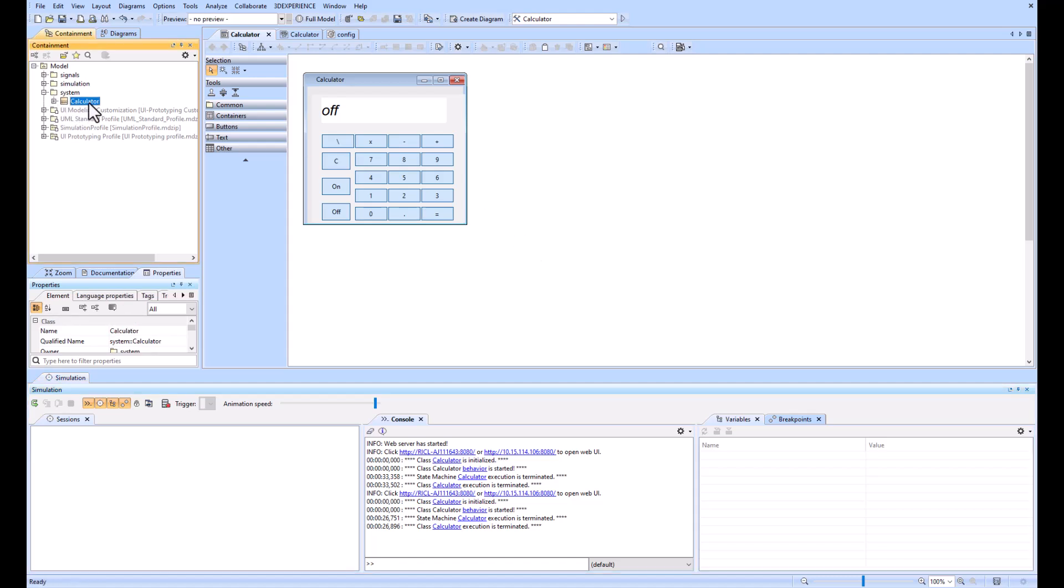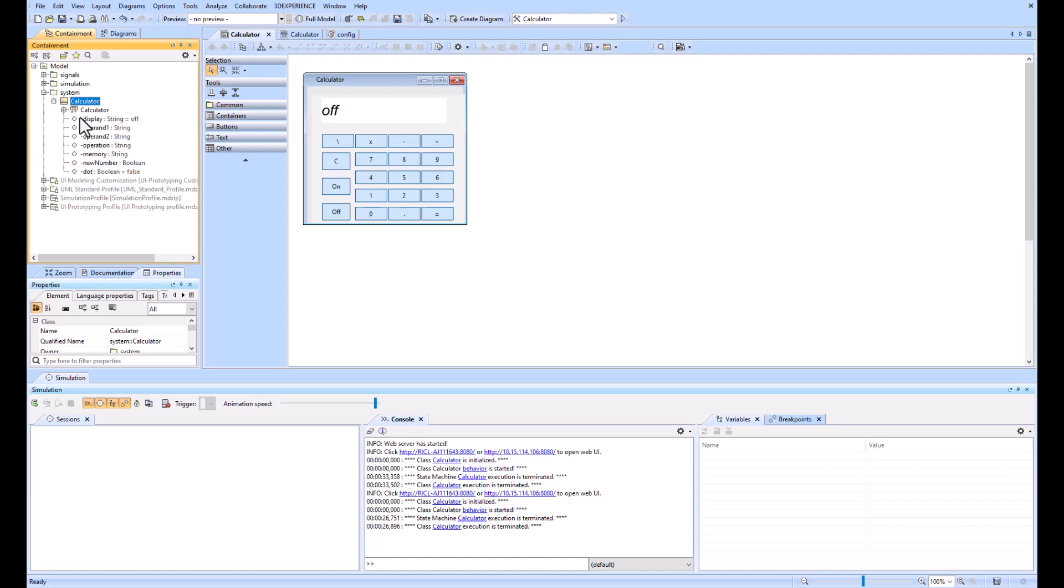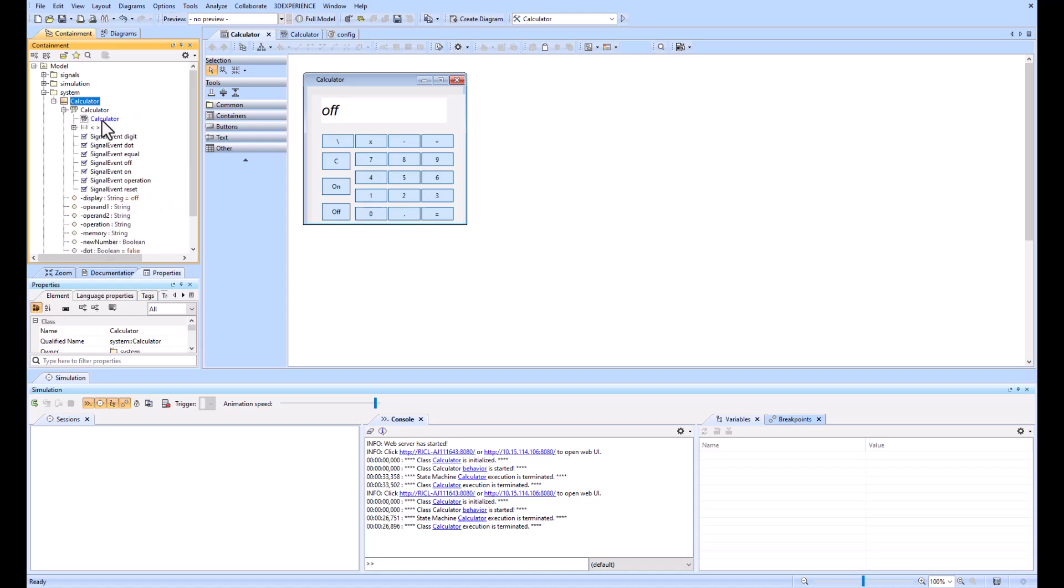We have a calculator class which is similar to a SysML block, it's more abstract. And we have the state machine which is the classifying behavior of the calculator class.